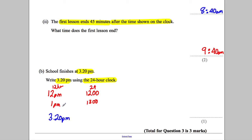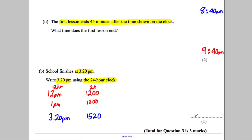3:20 PM is 3 hours and 20 minutes after 12 PM. So adding 3 hours and 20 minutes on to 1200 gives us 15:20. That's the answer to write in the exam.